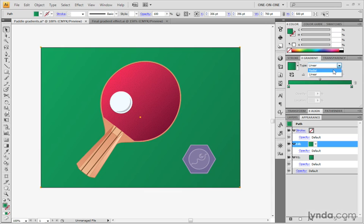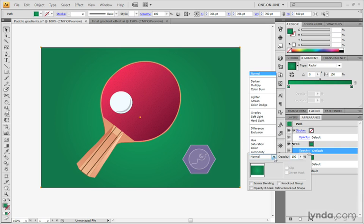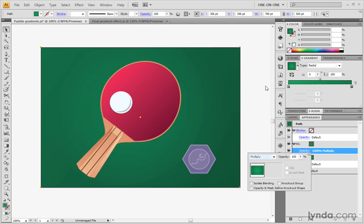The other thing I want you to do, as long as we're here inside the appearance palette, is click on opacity to bring up the transparency palette. Switch the blend mode from normal to multiply, so that we're using one gradient to darken another. Multiply is your shading agent inside Illustrator and other Adobe applications, and we get this effect right here.